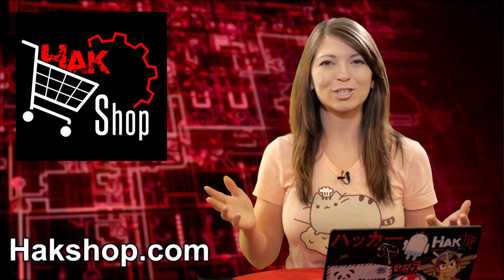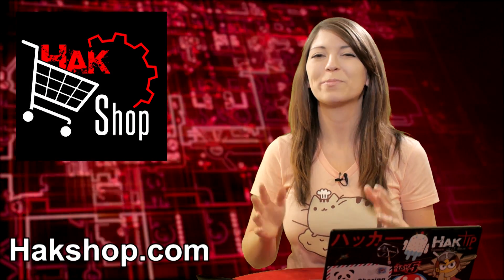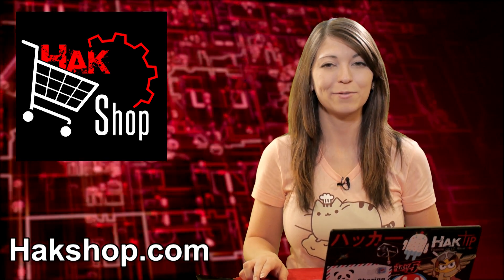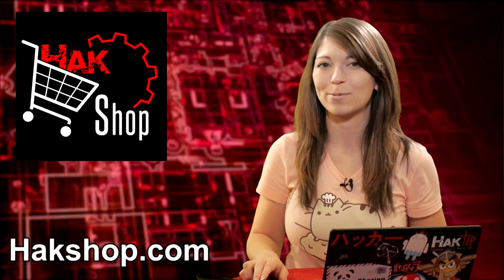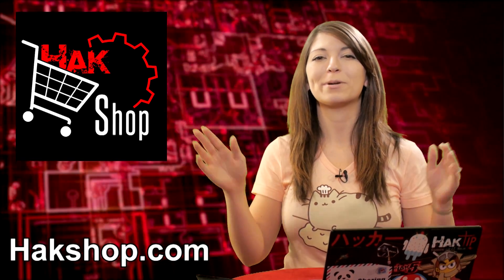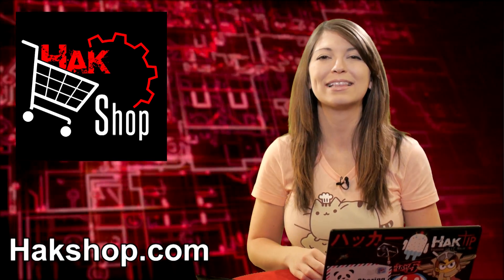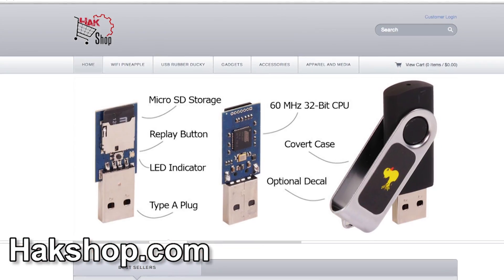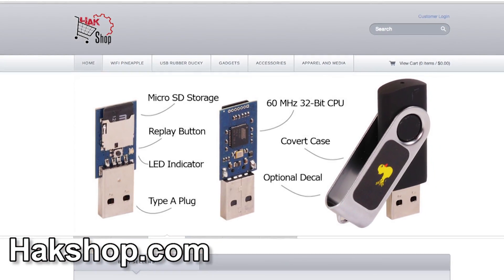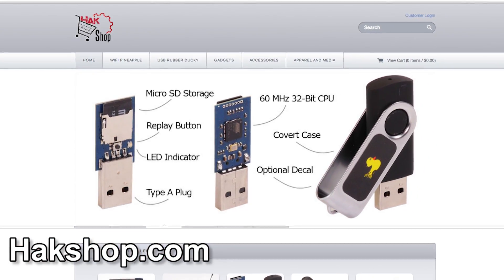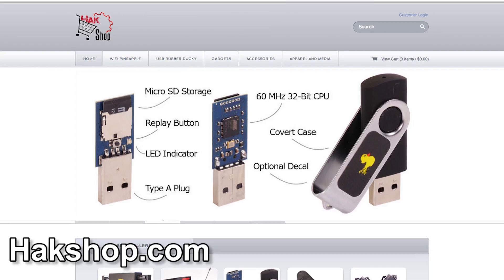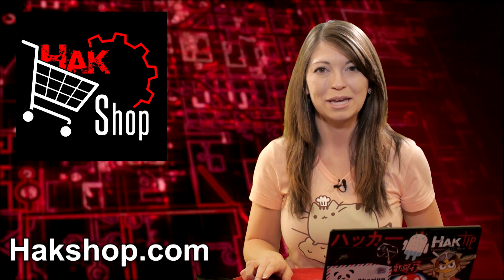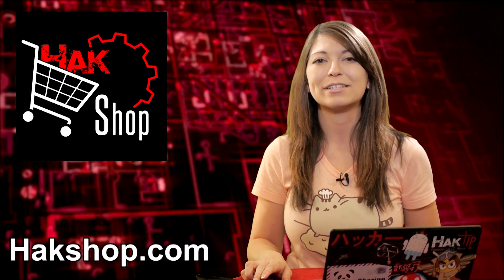The Hack Shop is Hack5's premier store for all of your pen testing needs, including one of my favorites, the USB rubber ducky. I've told you about it before, but I'm going to tell you again, this thing is so cool. It looks like a flash drive, but it types like a keyboard, and it can type scripts into a computer crazy quickly.